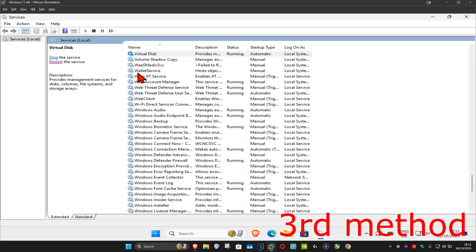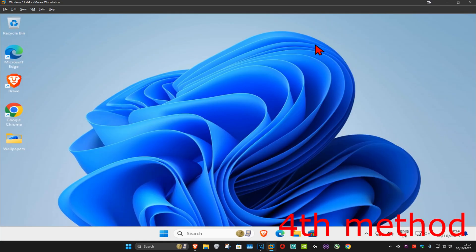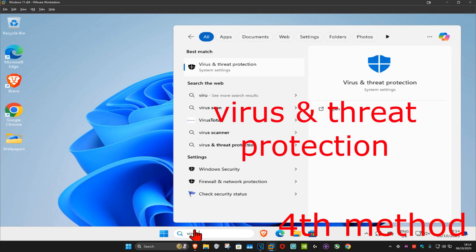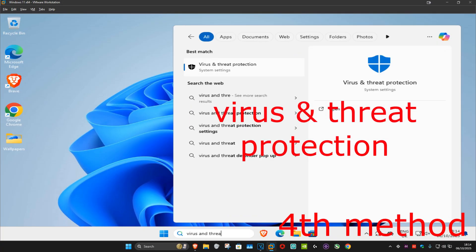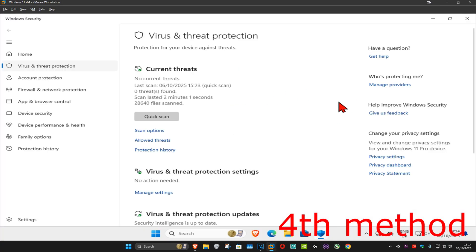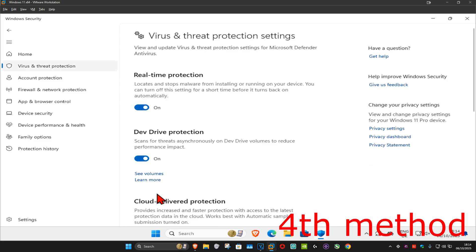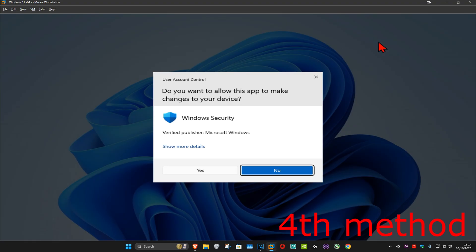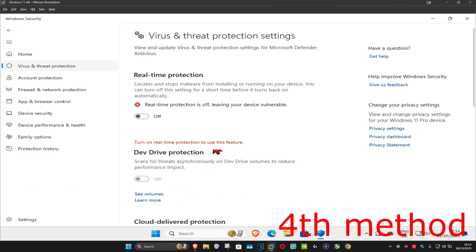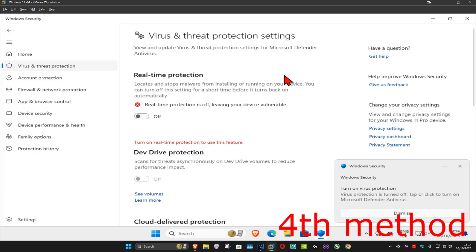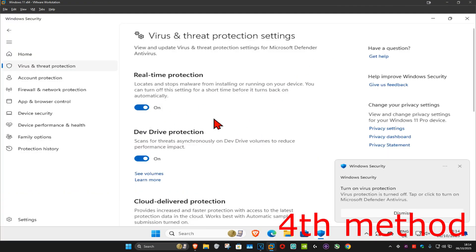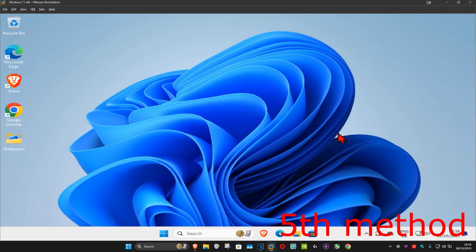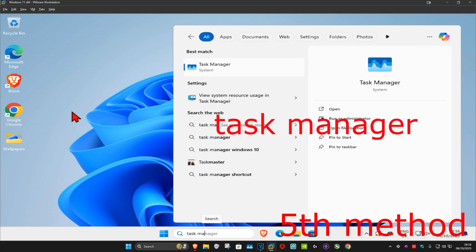For the next method, go to Search and type in 'Virus and Threat Protection', click on it. Once you run this, click on 'Manage Settings', then turn off Real-Time Protection and click Yes. See if that works — you can then turn it back on again and see if that works.